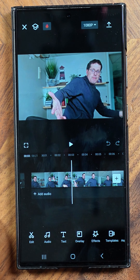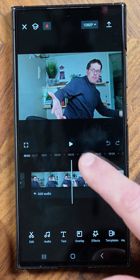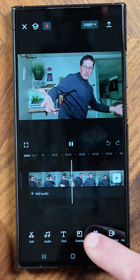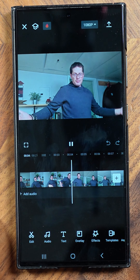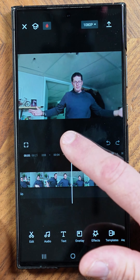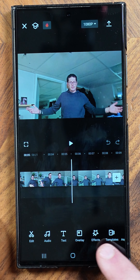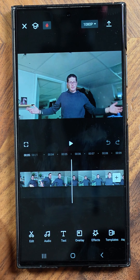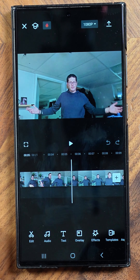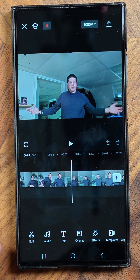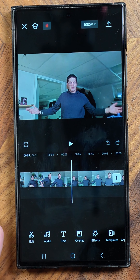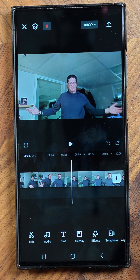You have an inbox with different notifications from TikTok — I never open those up. And then under 'me,' you have all the different content that you've created on CapCut.